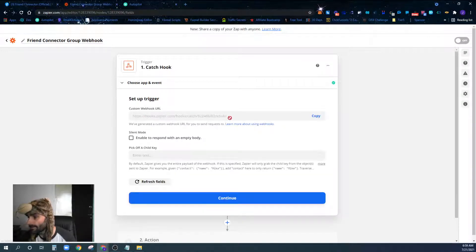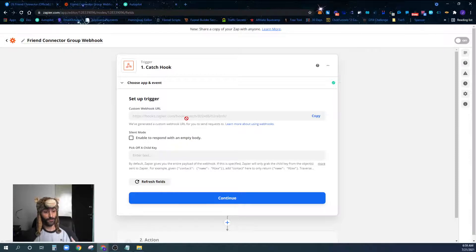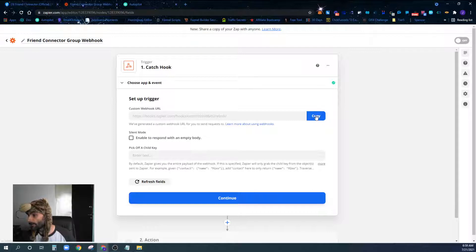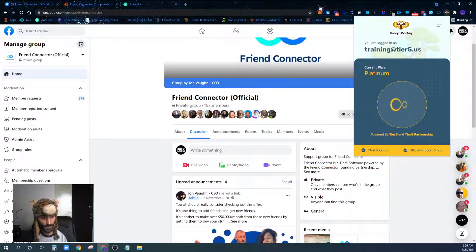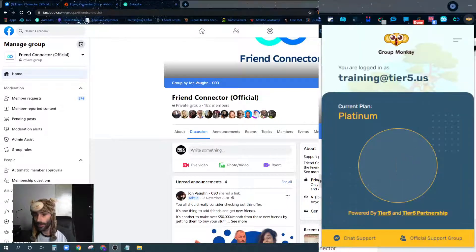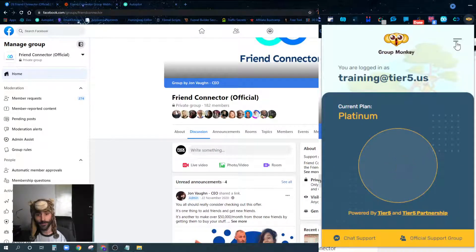Once I continue, you can see that Zapier has given me the webhook URL. If you remember from the last video, webhooks are basically just URLs on the internet that can accept data — you can actually send data to them. So Zapier is giving us the webhook URL, and we're just going to copy it. Now we're going to come over to our Group Monkey extension.